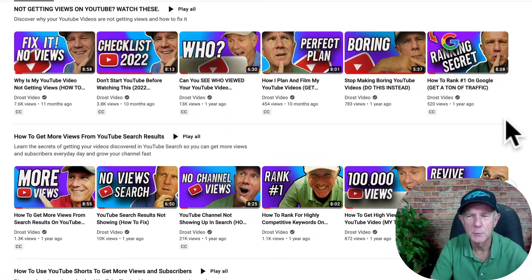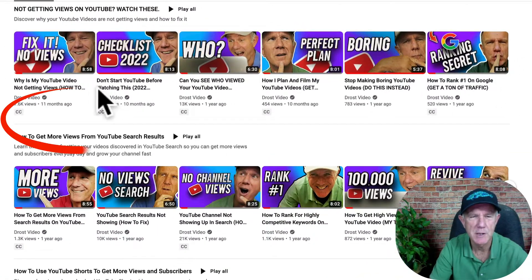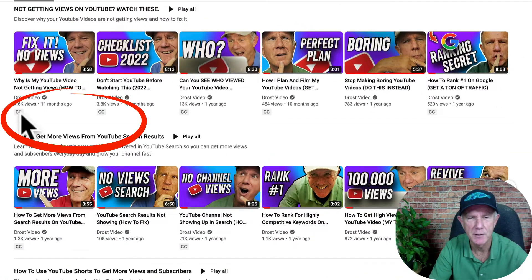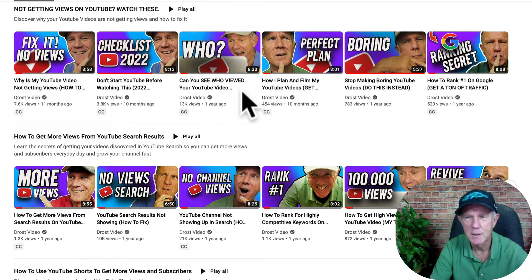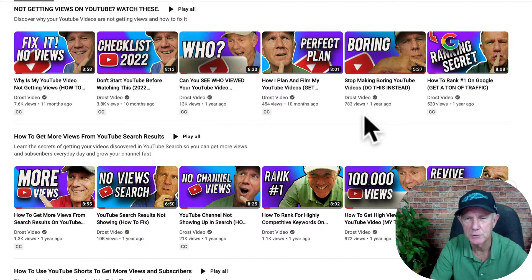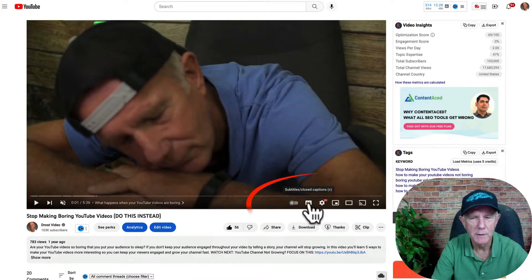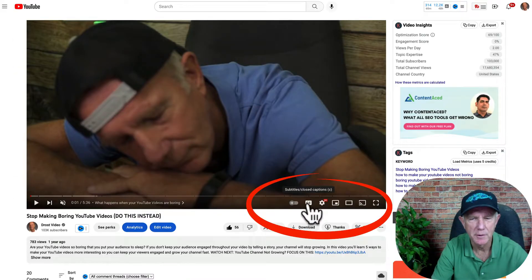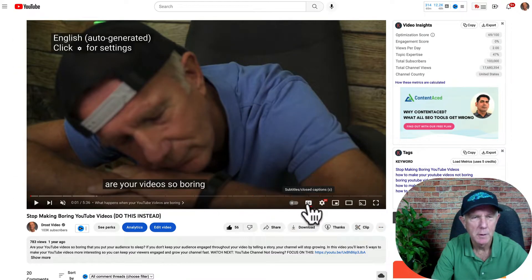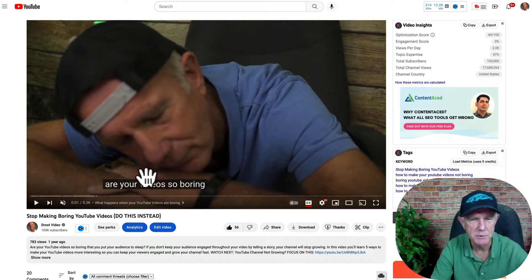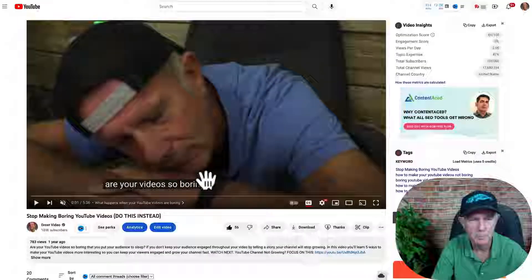All these videos contain closed captions because they have a CC under the video, except for this video, which doesn't have closed captions. If I click on the video, then click CC under the video, it'll show the auto-generated captions under the video. On mobile, you tap CC to view the captions on the video.